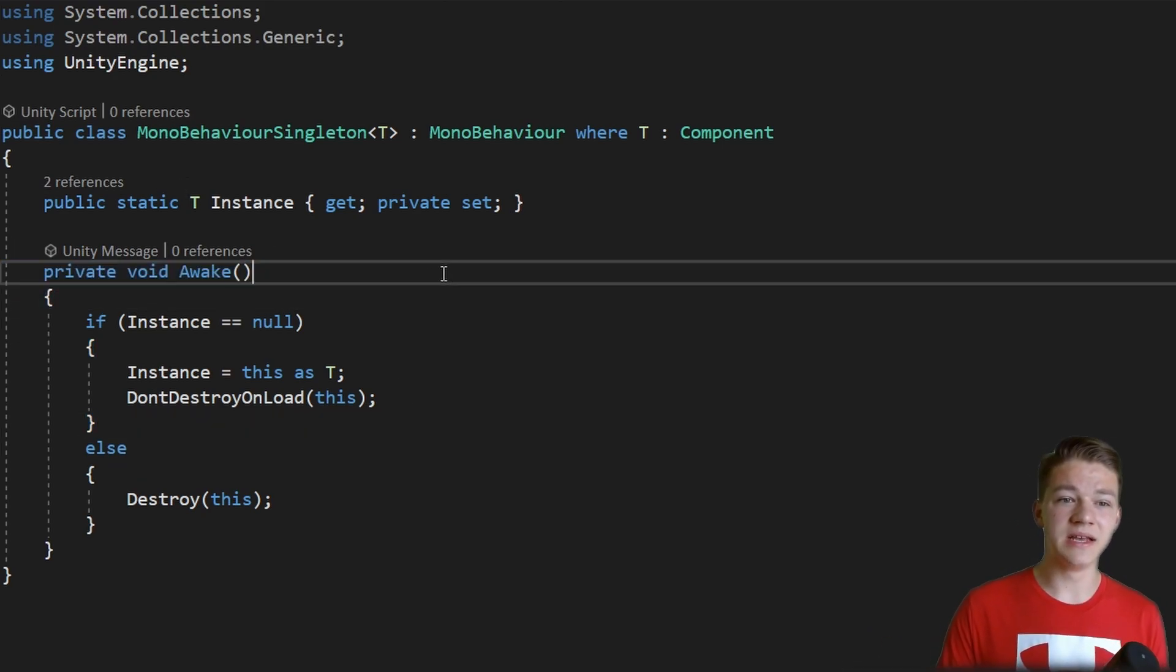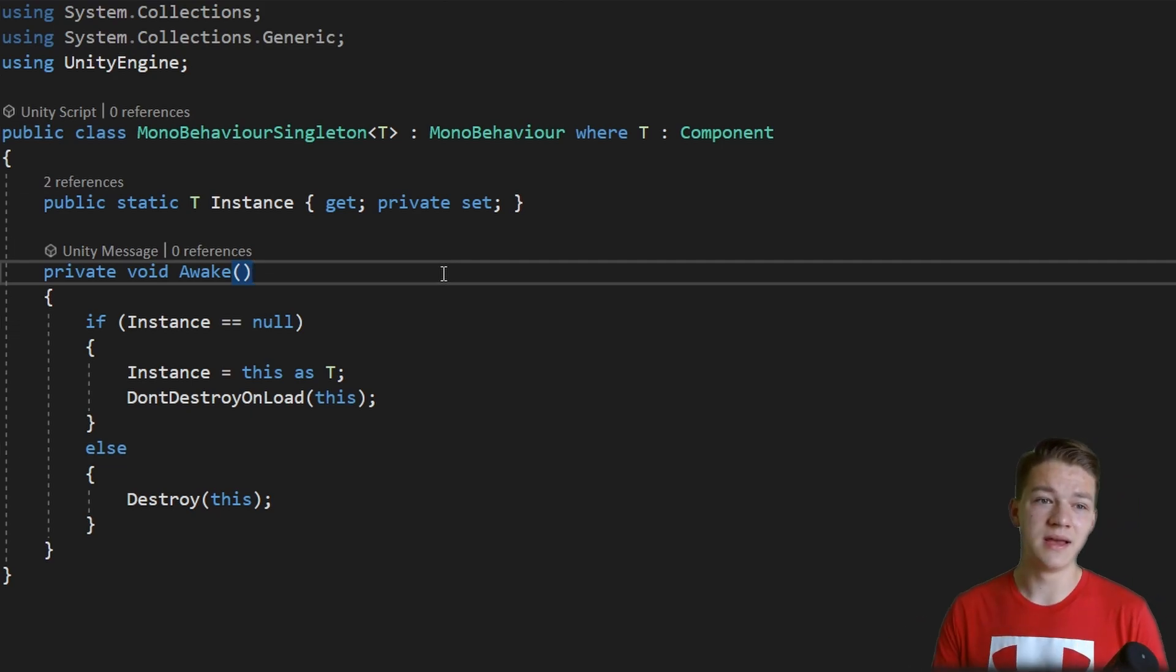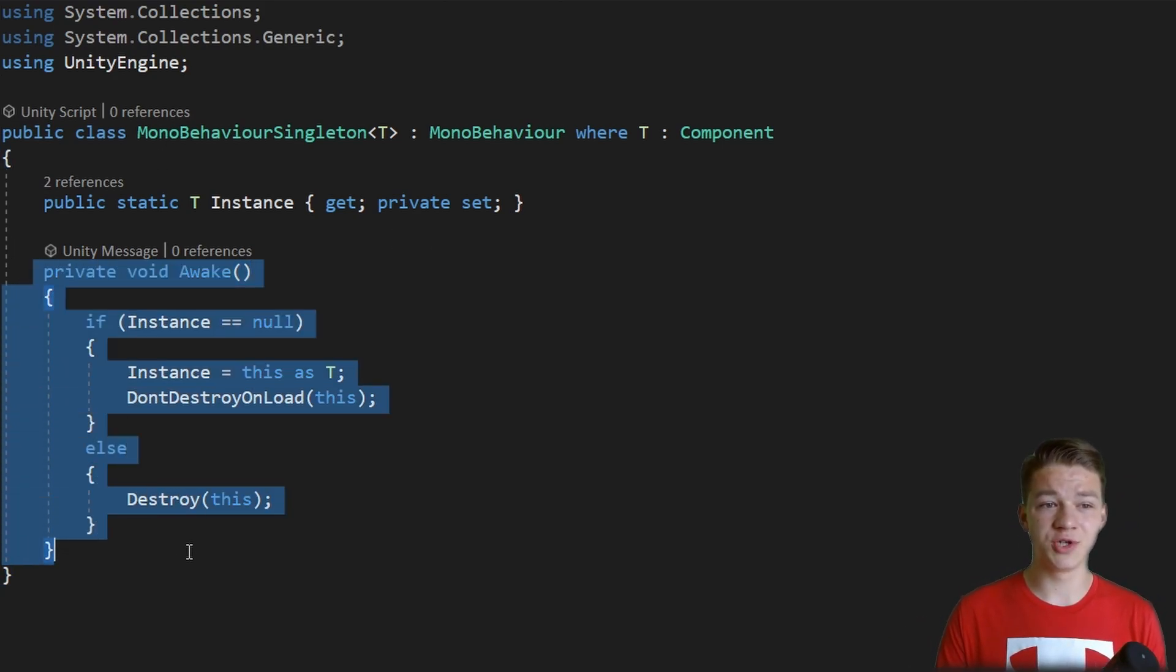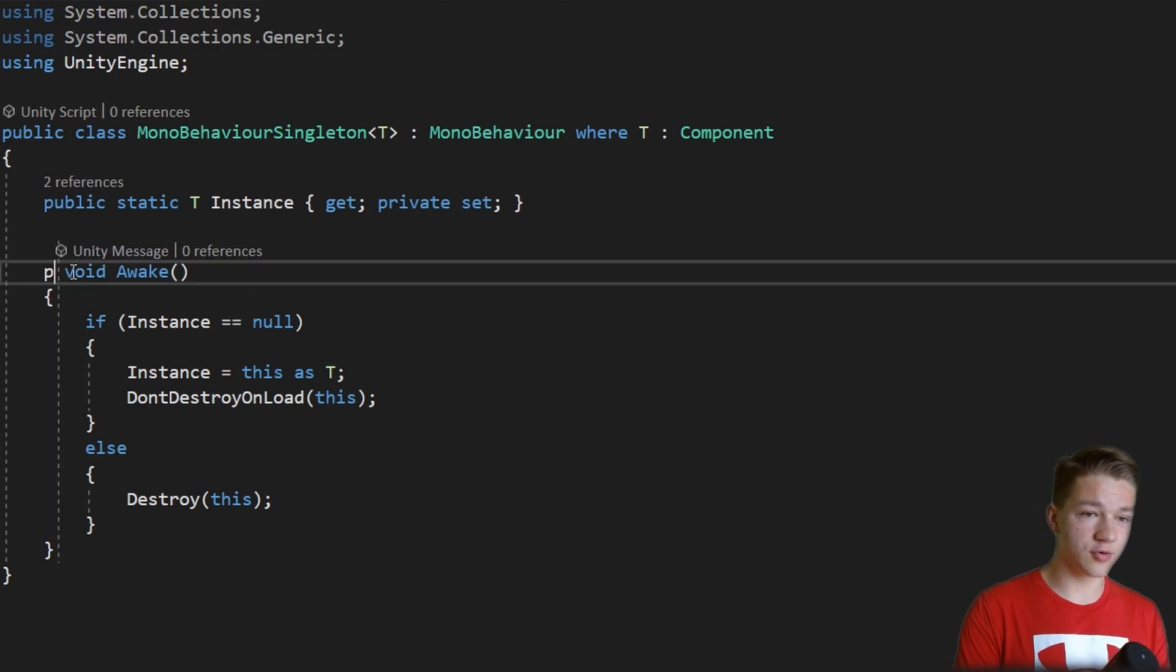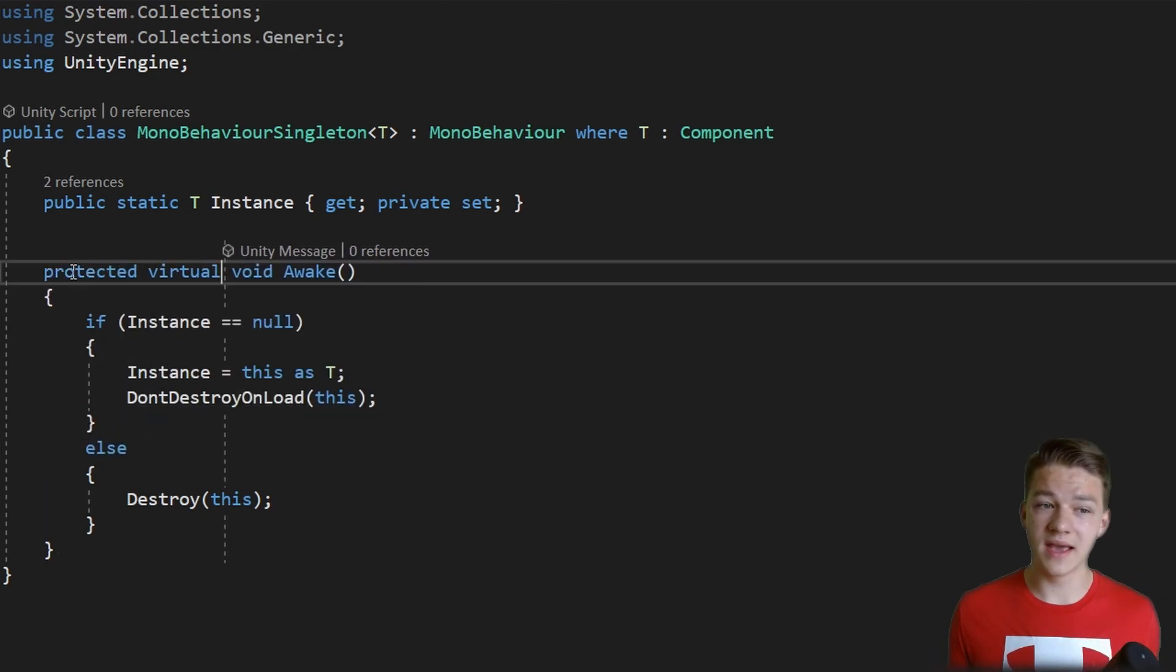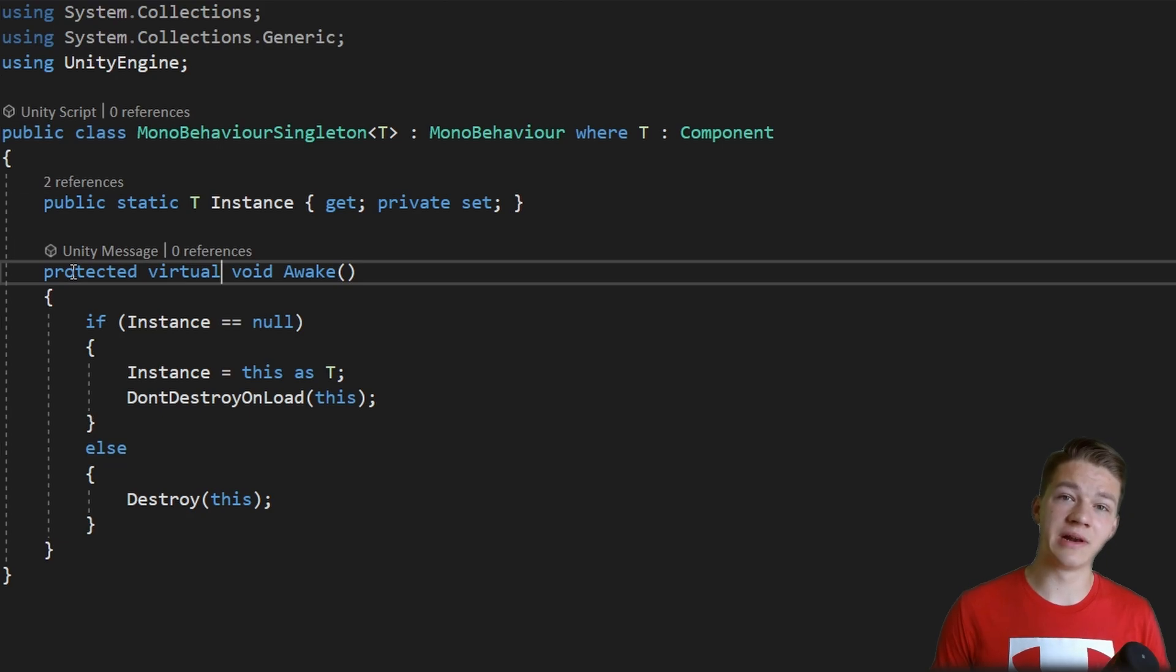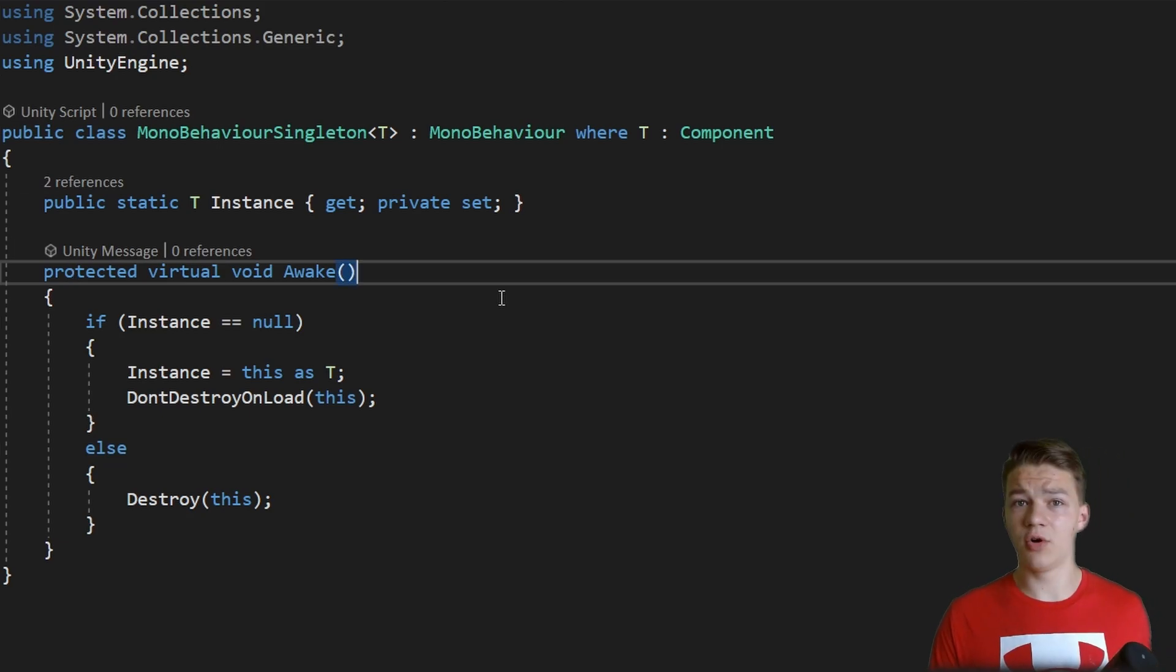And because other classes will be inheriting from this one and here we are using the awake method, if the class that is inheriting from this one would use the awake as well, this class would just override it, which is not what you want, so let's make the awake protected and virtual. Again, if you are unsure what these keywords mean, check my tutorial about inheritance and polymorphism. And this is the whole class.